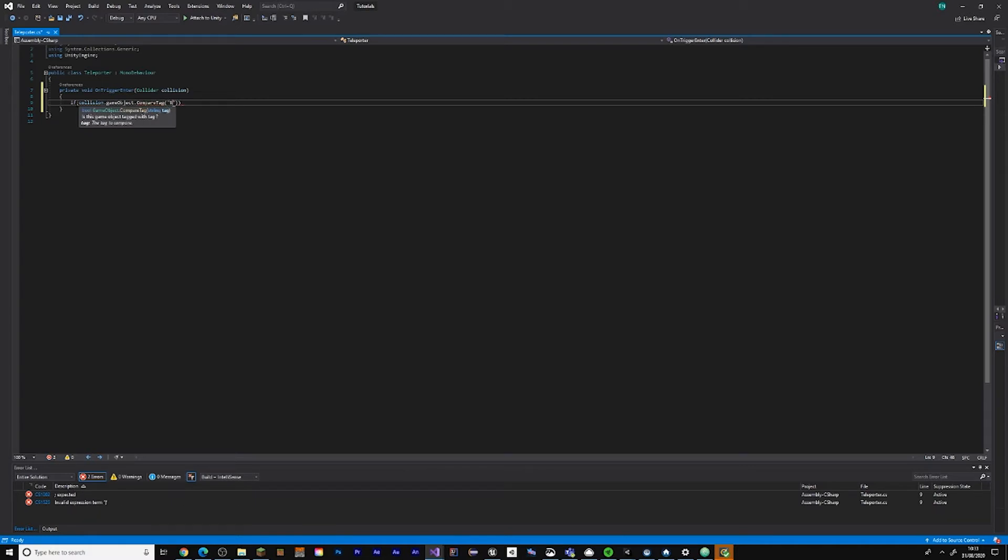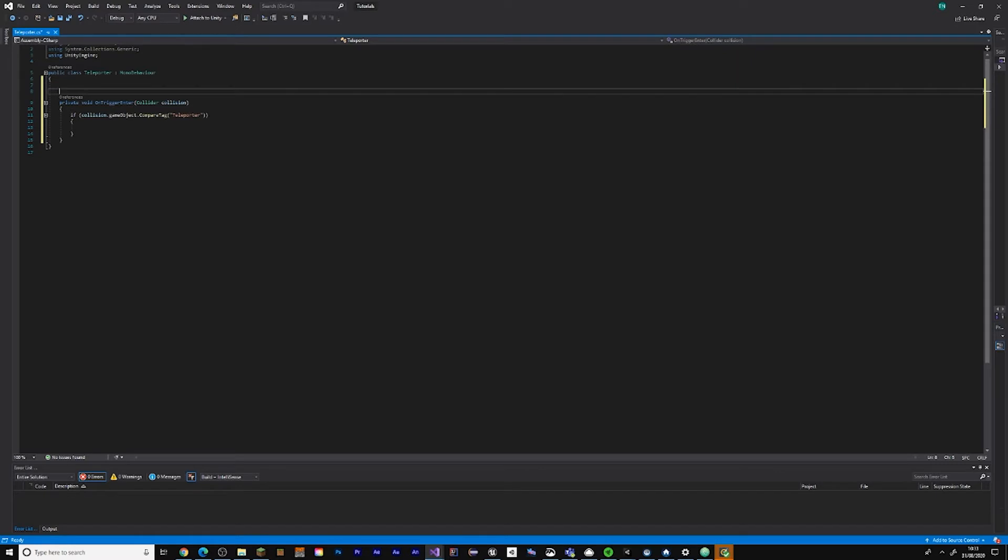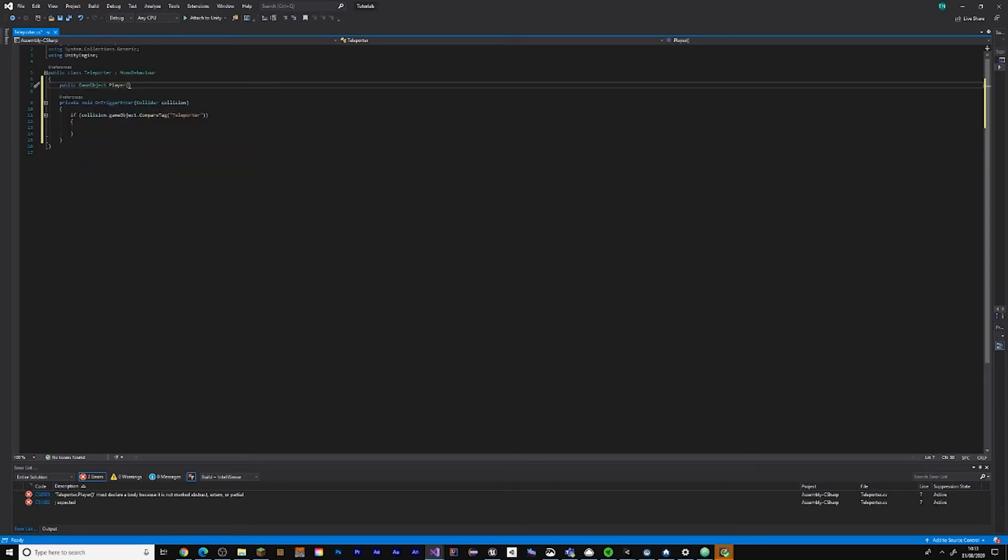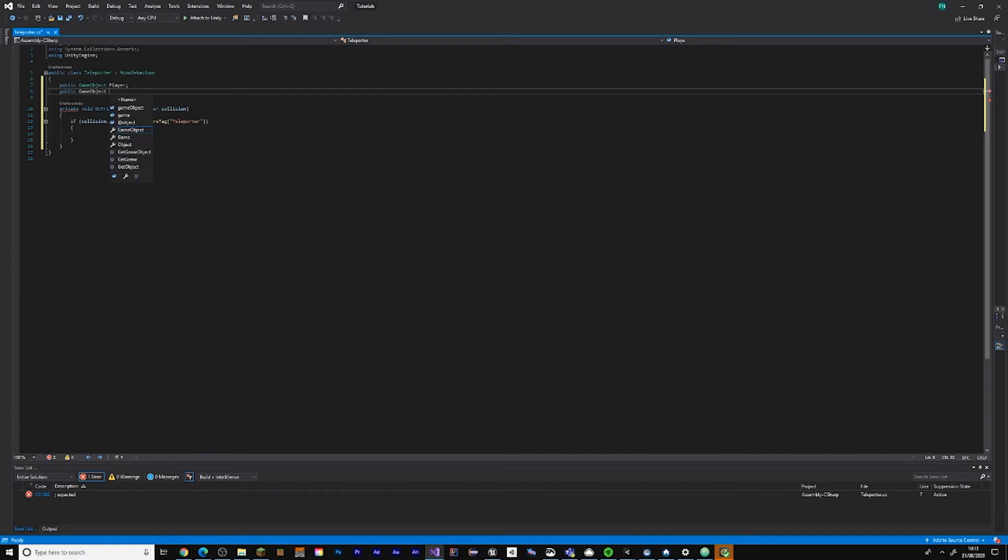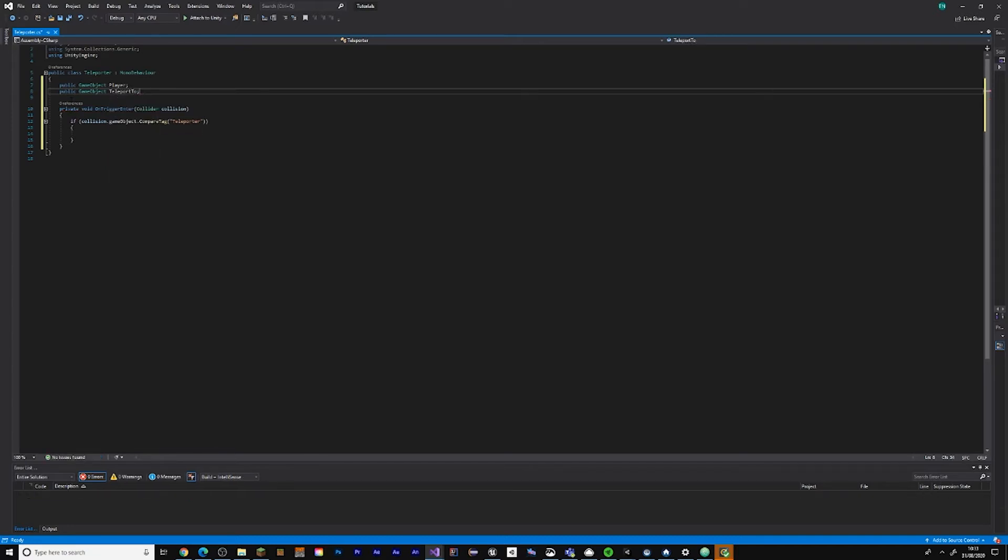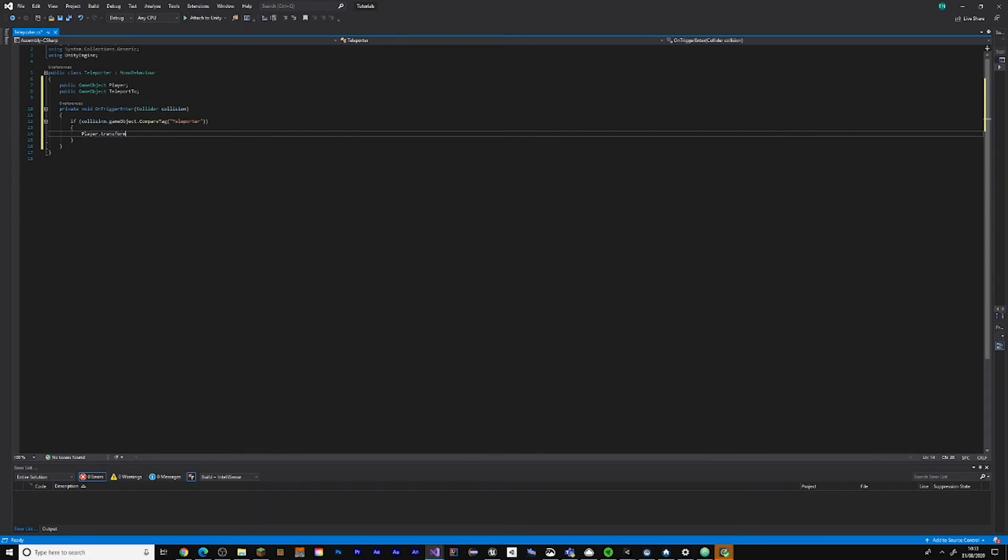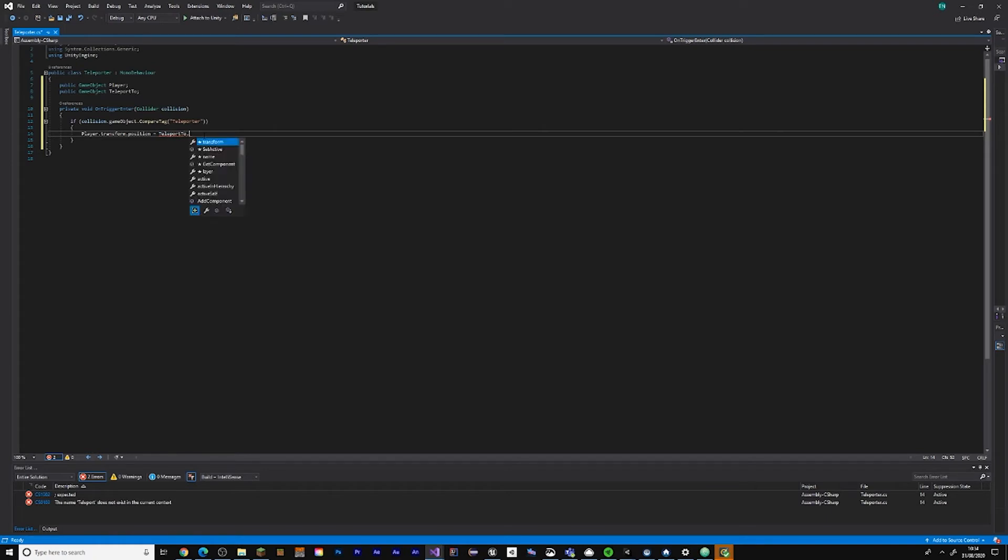Let's make a reference to the player up here: public GameObject player. And public GameObject, let's call it teleportTo. Then if collision CompareTag teleporter, then player.transform.position equals teleportTo.transform.position.